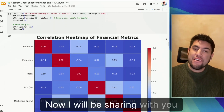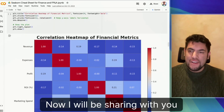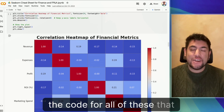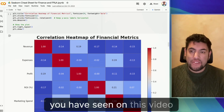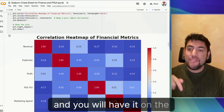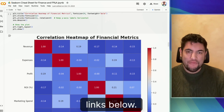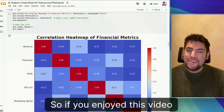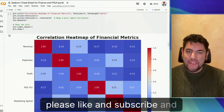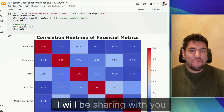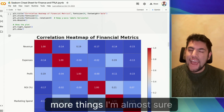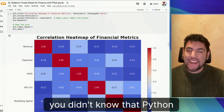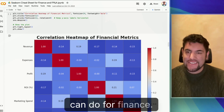I will be sharing with you the code for all of these that you have seen in this video, and you will have it in the links below. So if you enjoyed this video, please like and subscribe and I will be sharing with you more things I'm almost sure you didn't know that Python can do for finance.